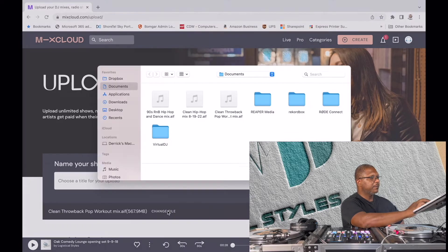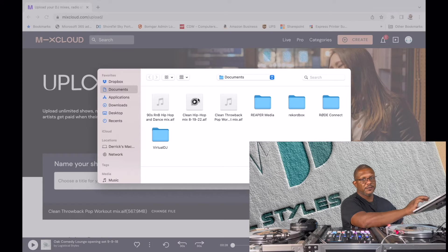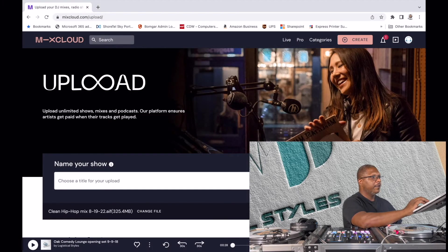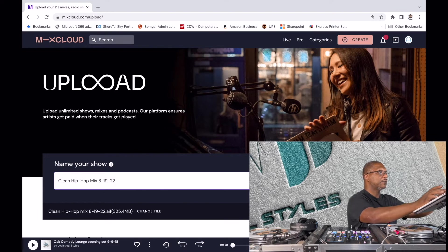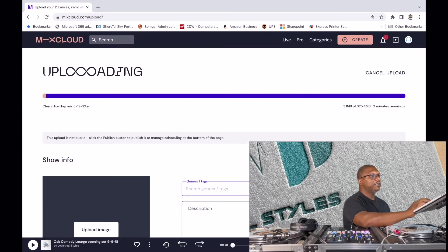It was still holding on to a pre-recorded mix from before. I'm going to change that file and navigate to the file I just created, which is the Clean Hip-Hop Mix. It's already jumping to the correct folder where I save my mixes. I'm going to choose that Clean Hip-Hop Mix and click Open. I'll give it a little time to upload the file. I'm going to name it the same thing — Clean Hip-Hop Mix — with today's date, 8/19/22.